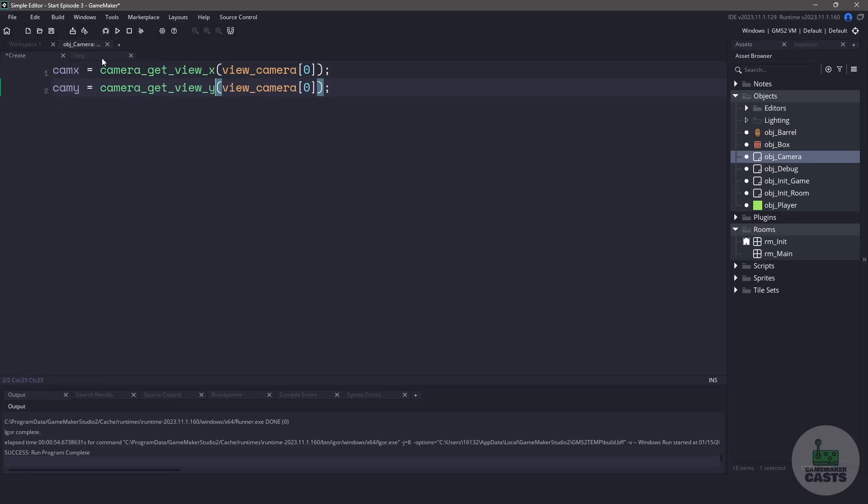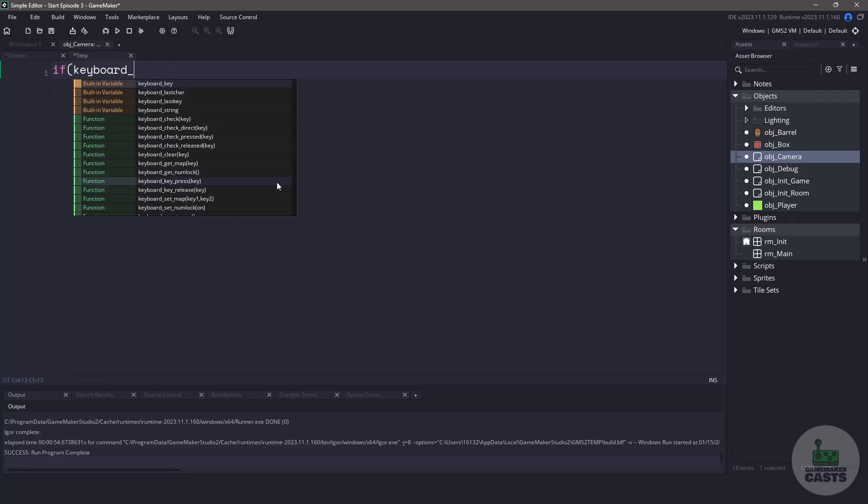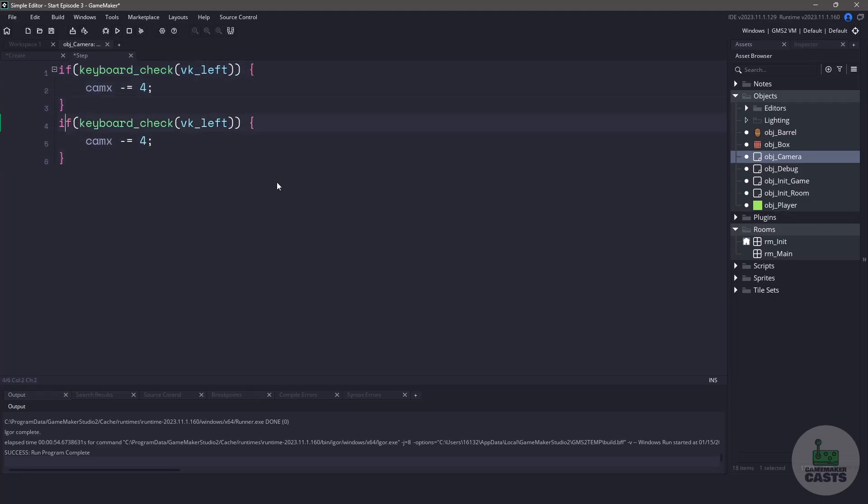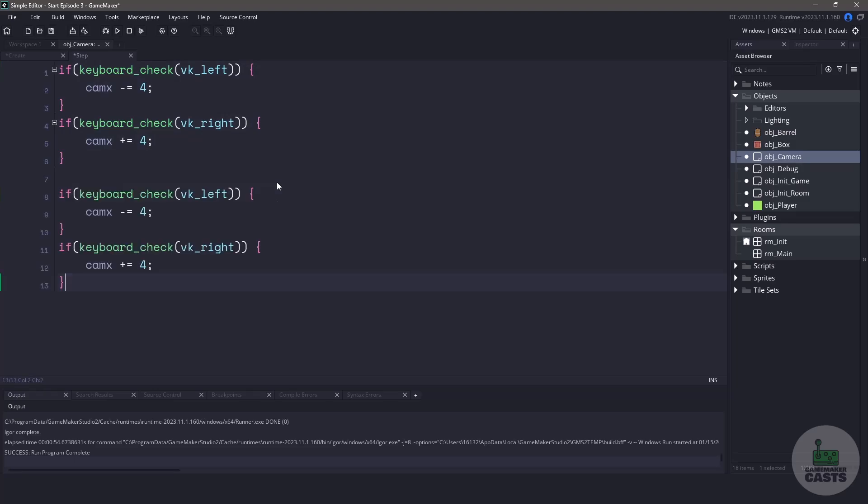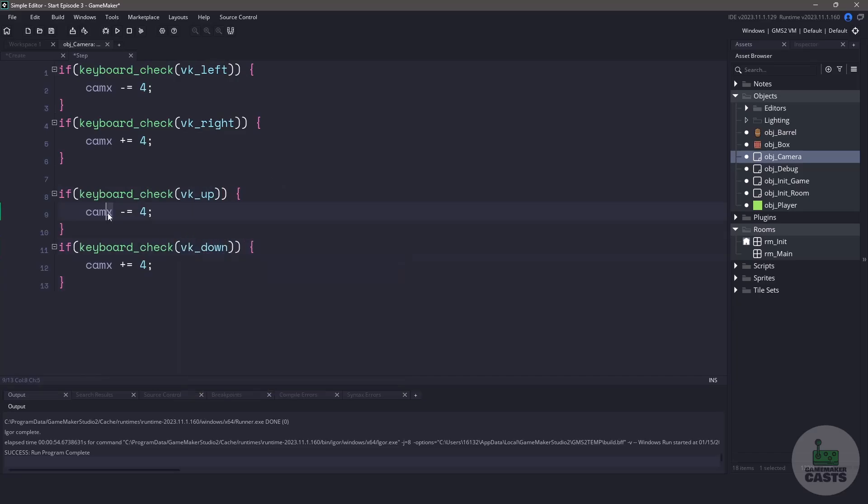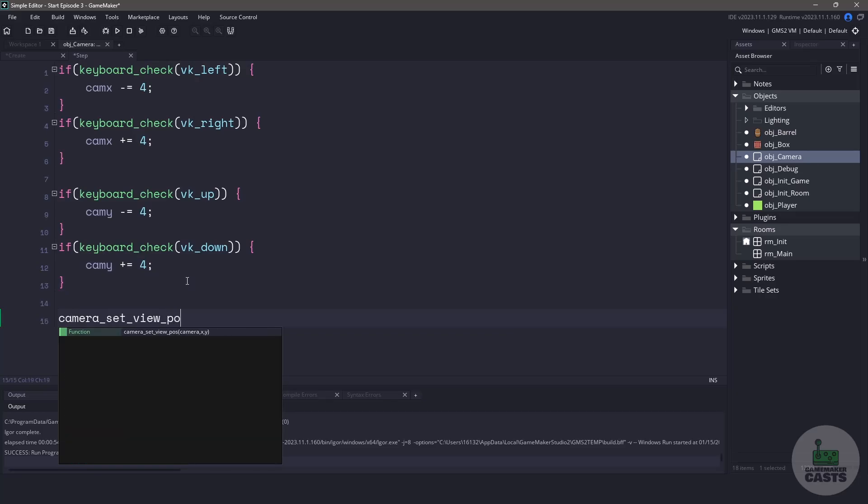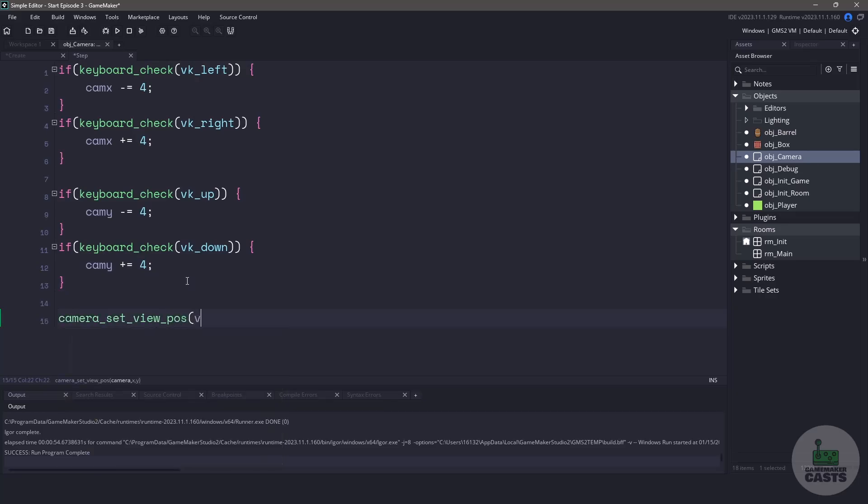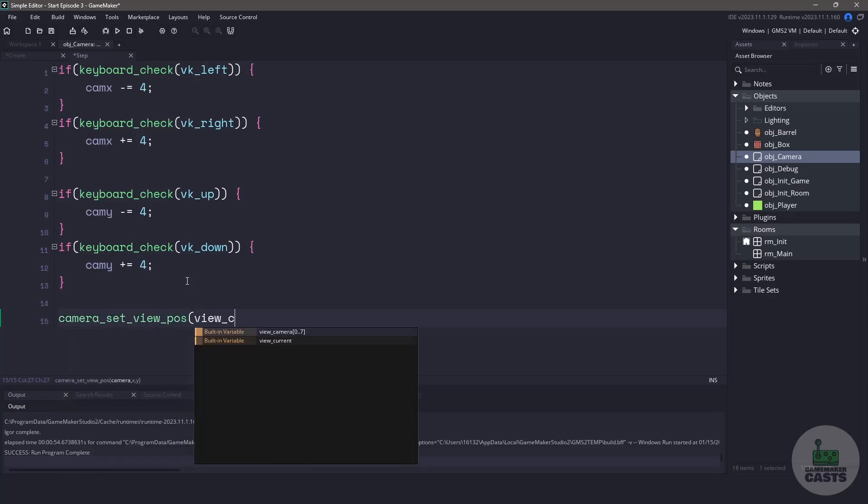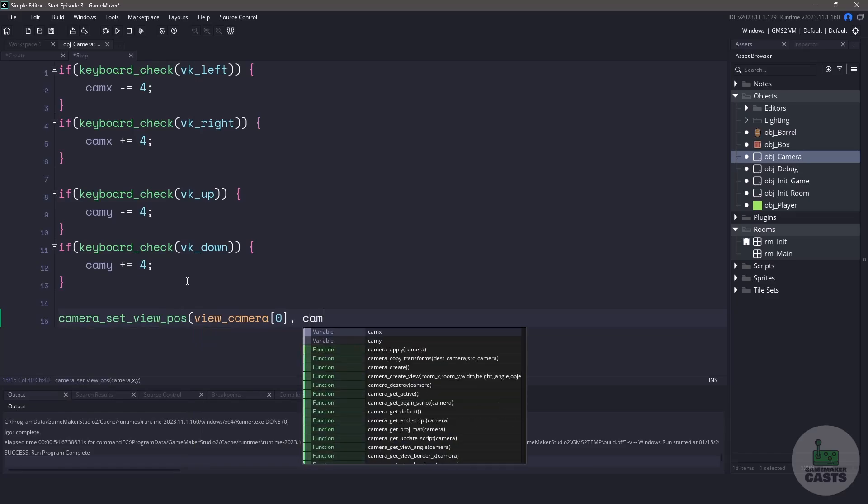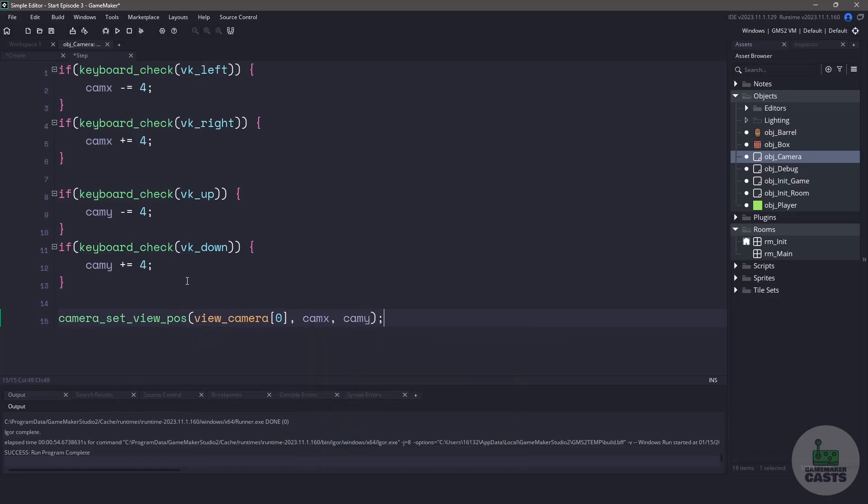Now in the step event, we're going to be listening for our keyboard. If we press the left arrow key, we're going to decrease the cam x value. We can copy and paste this and change it to the right arrow key, and in that case, we're going to increase the cam x value. Once again, we'll copy both of these statements, paste them below, and let's change them to the keyboard arrow up and keyboard arrow down. And again, we'll make sure that we are using the cam y positions instead of the x. Finally, we need to set the camera position based off of those x and y values. So let's call the camera set view position, and we'll pass in the viewport of 0, which is view camera 0, and then we'll pass in the x and y position.